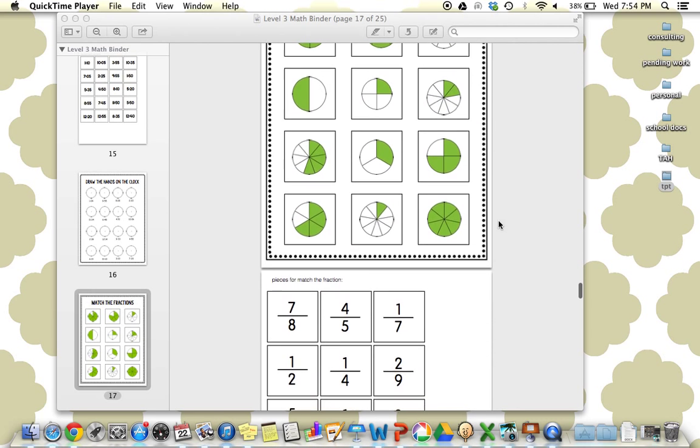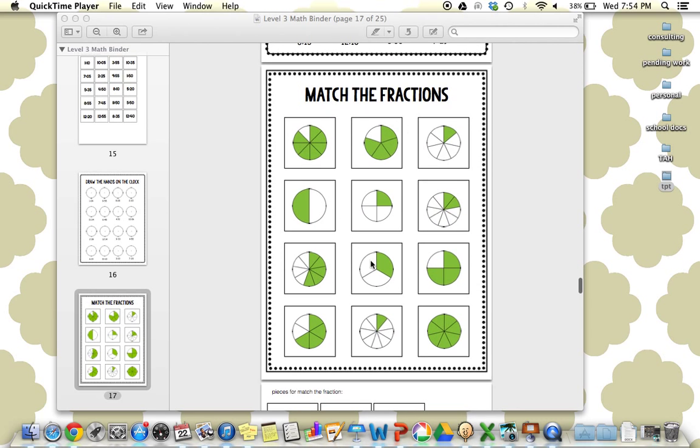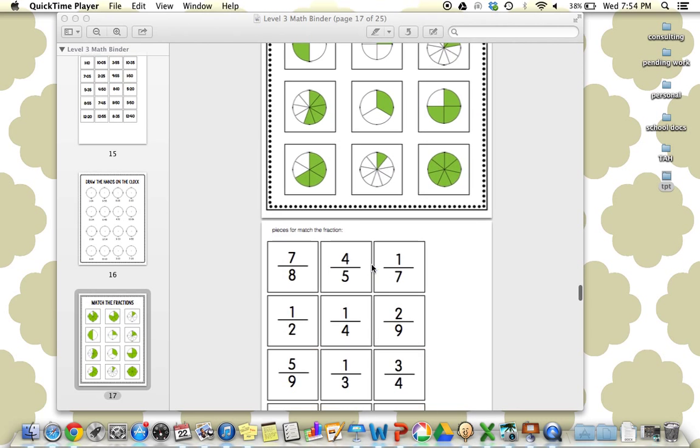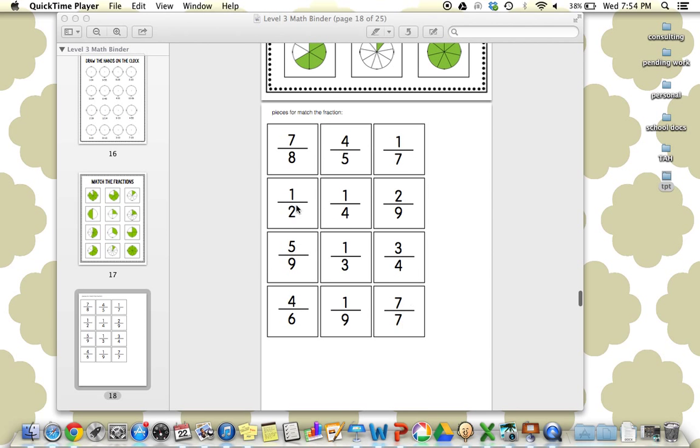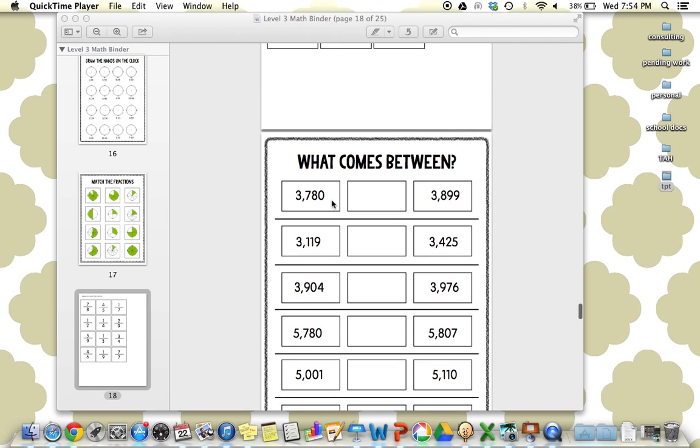We have matching the fractions. So here's a bunch of different fractions, all different types. And students will be matching the correct fraction.